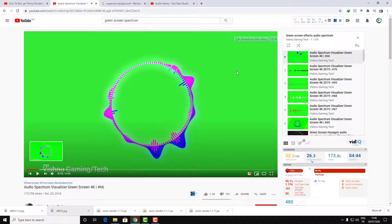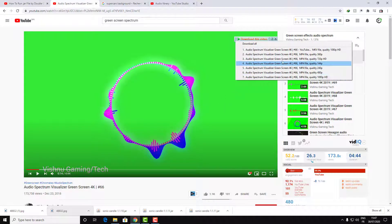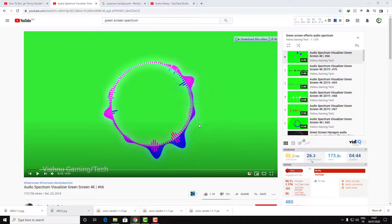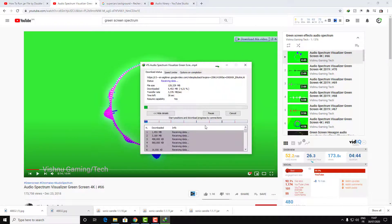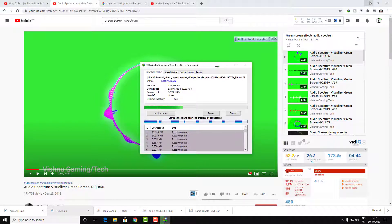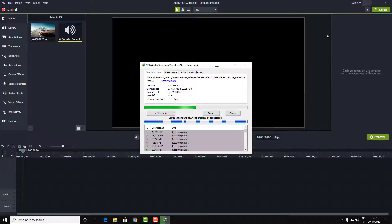I will choose the same music as in the video. If you want different music, go ahead and download custom music — just make sure that it's not copyrighted. So it is just downloading this and let's start our tutorial.